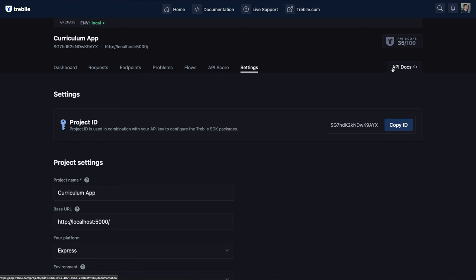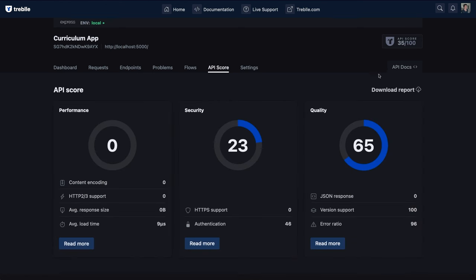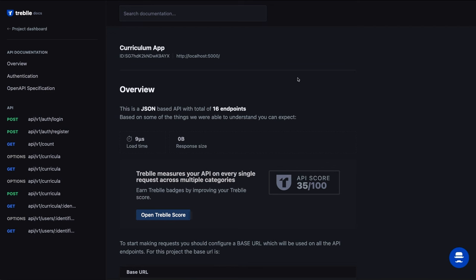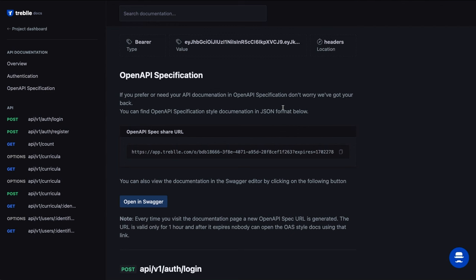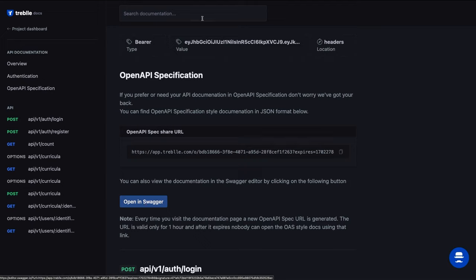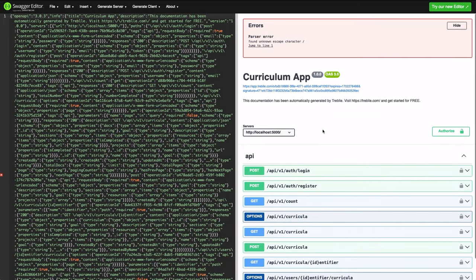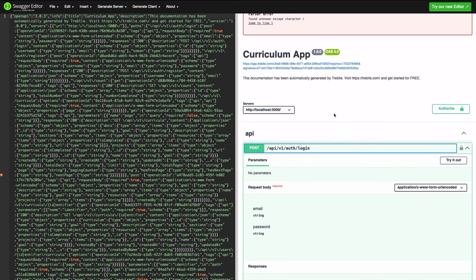A really great feature we haven't looked at yet is the auto-generated API docs. As you make API requests, Treble generates documentation for each endpoint and gives you a couple of options. You can share the OpenAPI spec — which is a standard — with anyone via a link. It also gives you the option to view the documentation in Swagger if you're used to that style, and you can see it's a regular Swagger interface with pretty clean documentation to go through.